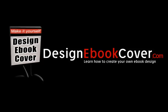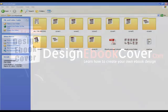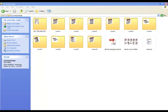Hey and welcome to designebookcover.com. I am going to teach you today one of the best ways to create an ebook cover using Photoshop. In this package you are going to get 10 different ebook layouts.